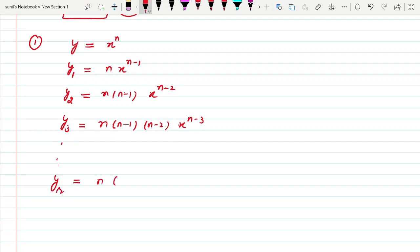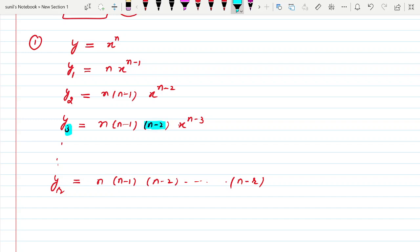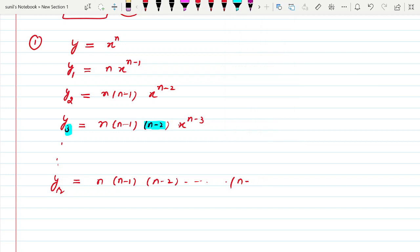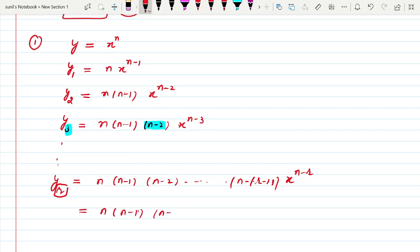Looking at the pattern: n, n−1, n−2... most students commit a mistake — the last factor should be n minus r plus 1, not n minus r. Look at the subscript and the last bracket: when the subscript is 2, the last bracket is n−2, which is 1 less than the subscript. So the rth derivative is n(n−1)(n−2)···(n−r+1)·x^(n−r).